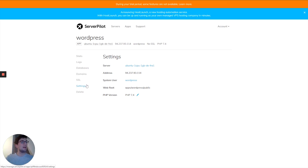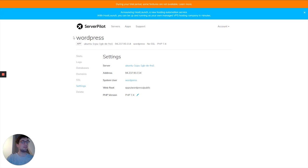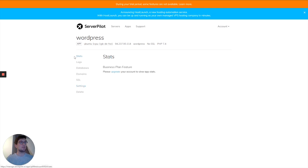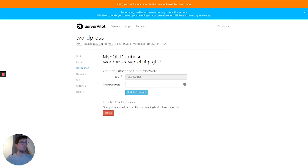And there we are, our app is added. As you can see, it goes pretty fast. We have now installed WordPress on our custom VPS, and this WordPress is optimized. There are a couple of features here: stats and logs, which are all from higher-level plans. You can see your databases in here and change the passwords.